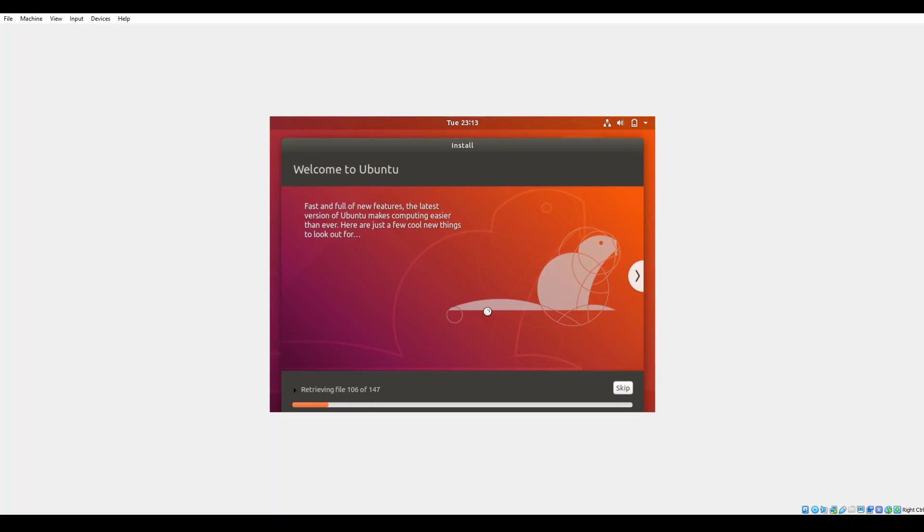I'm going to speed things up here in just a moment so we don't have to sit through the next few minutes of the installation. But we will go ahead and get the installation rolling for you. So feel free to stay tuned. Here in just a couple seconds we'll be right back with you.